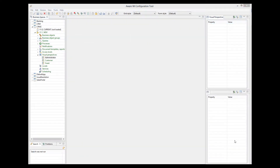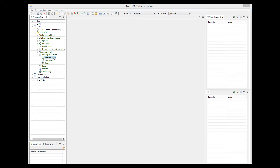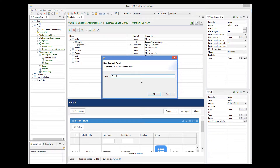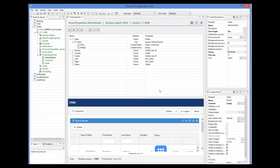We can create more than one content panel for a tab. Let's add another one to our main tab of the administrator visual perspective. When there is more than one content panel, we can display them using some predefined layouts. A list of available layouts can be seen in the layout property of a tab.